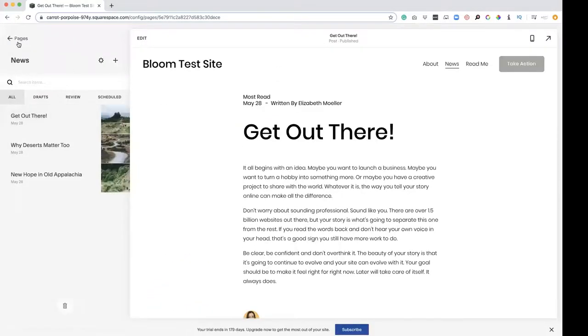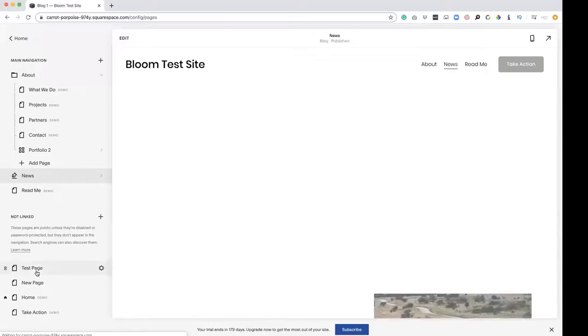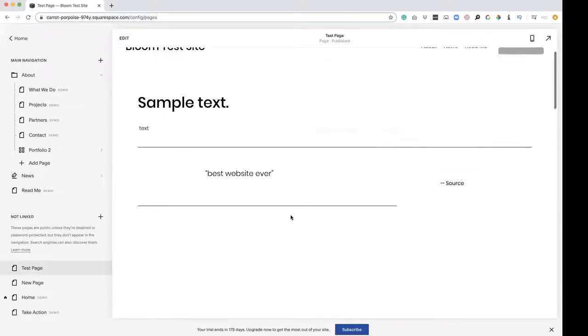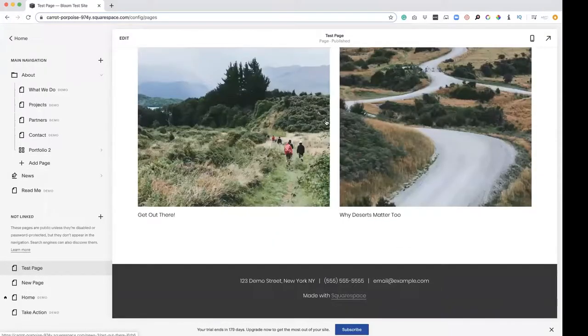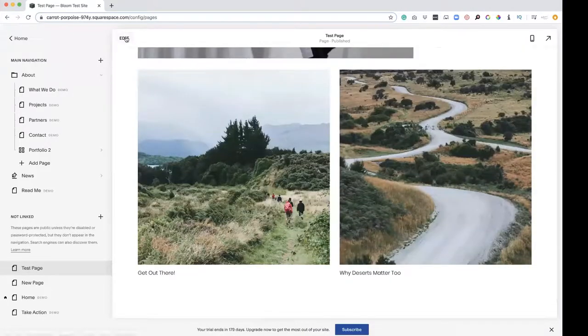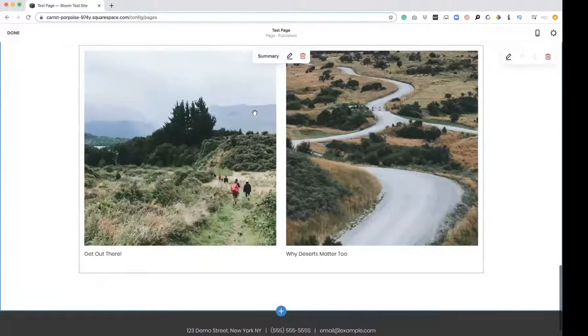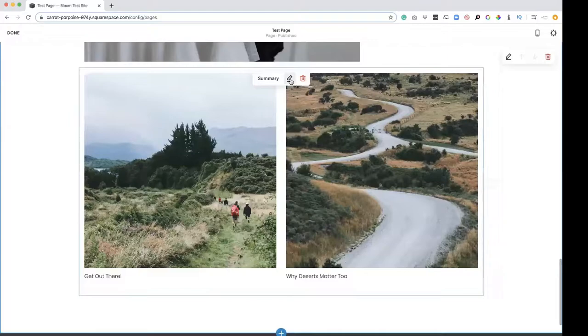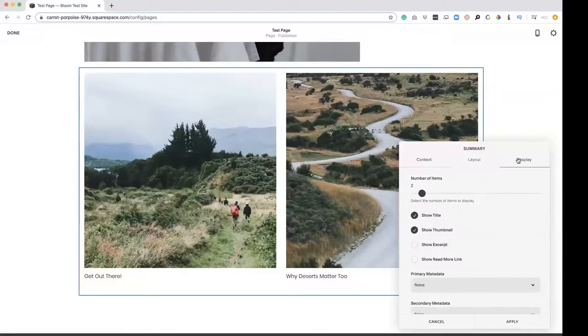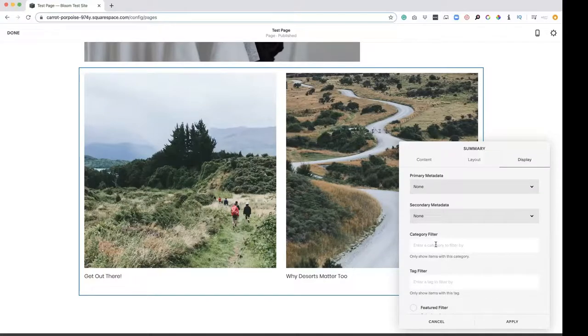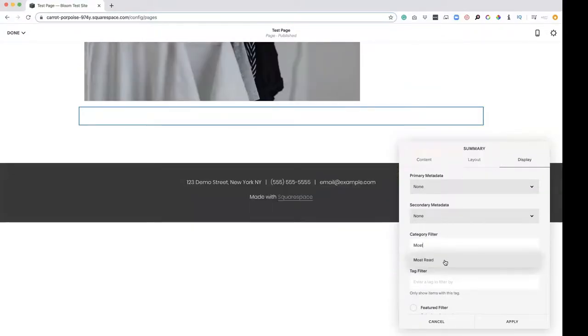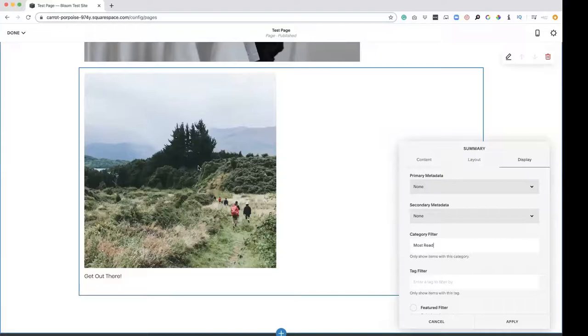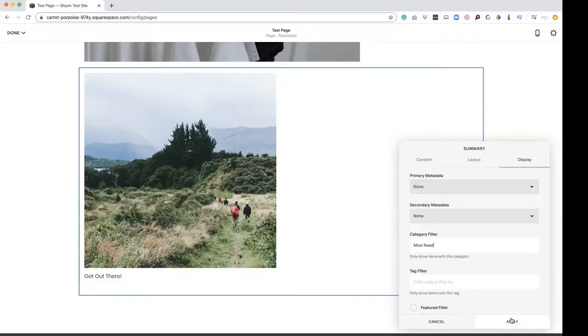So if we go back down to our test page and we only want our most read articles, we're going to go back down here, edit, display. It's going to show our category filters here. So most read, what we just had. So now we only put that tag on that one article and now it's going to show that one article.